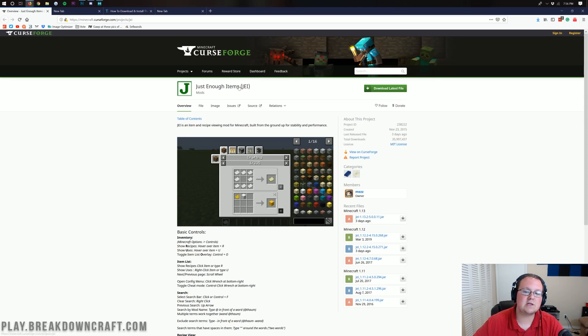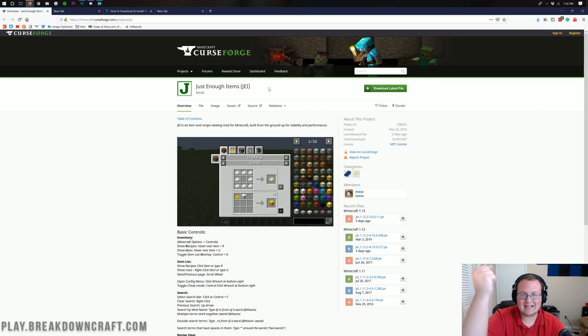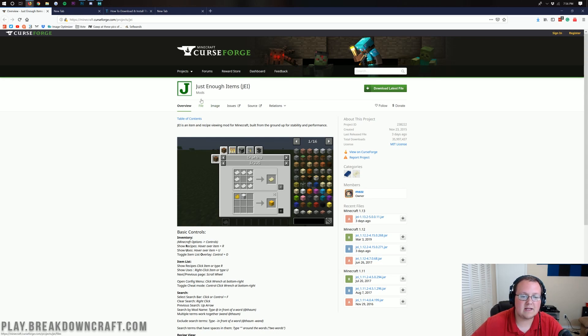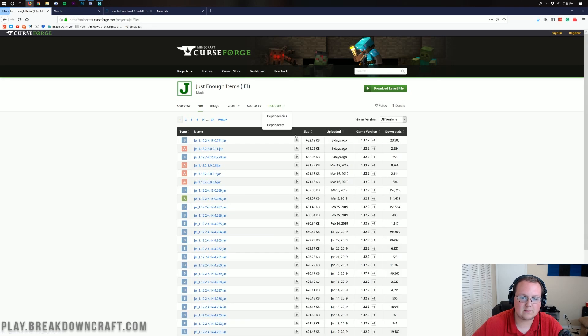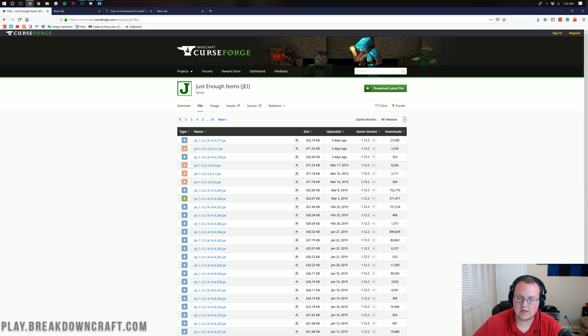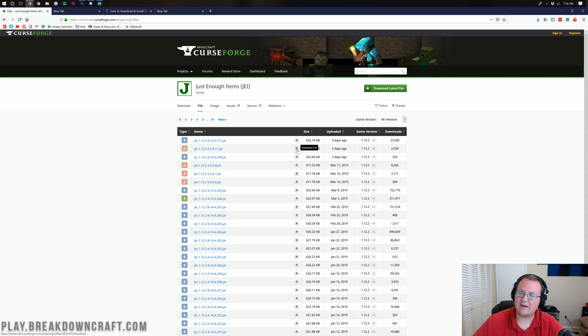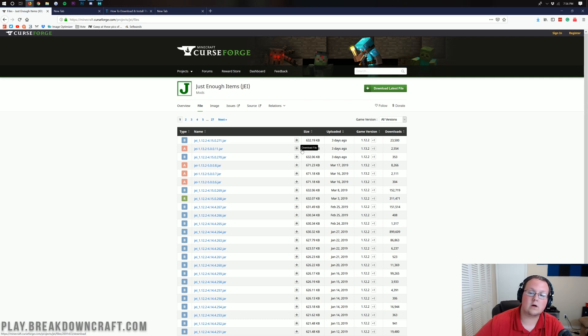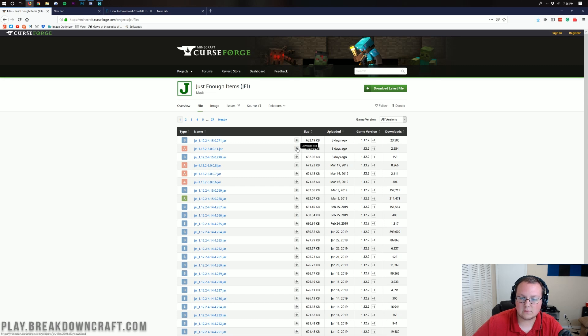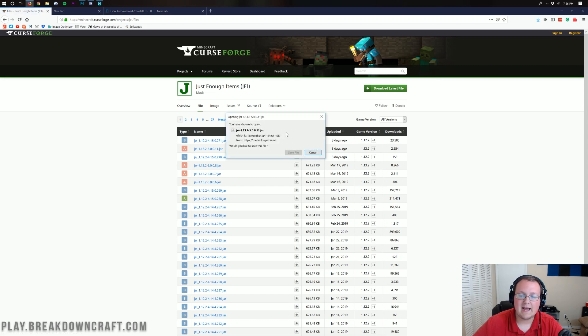Nevertheless, to get Just Enough Items installed, it's pretty simple. You want to go to the second link down below. It's going to take you here, which is the Just Enough Items official mod page. We then want to click on the Files button here. Click on Files and then it will take us to the downloads page where you want to make sure you're downloading the 1.13.2 version.